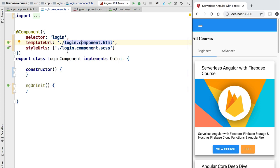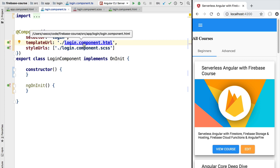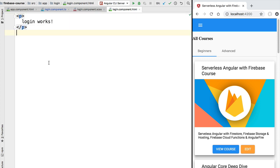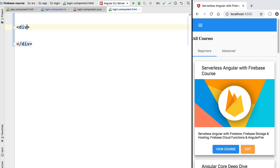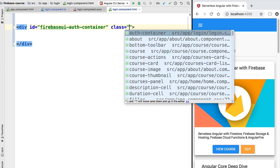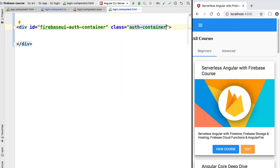Let's add Firebase UI to our login component. For that, we are going to need a container div that we will pass to Firebase UI. We'll create the container div and give it an identifier — let's call it firebase-ui-authentication-container. Let's also style it by adding a CSS class we prepared called auth-container, which will add some very basic styling. Now we just have to pass this container div to Firebase UI and the library will take care of instantiating all the necessary login buttons inside it.